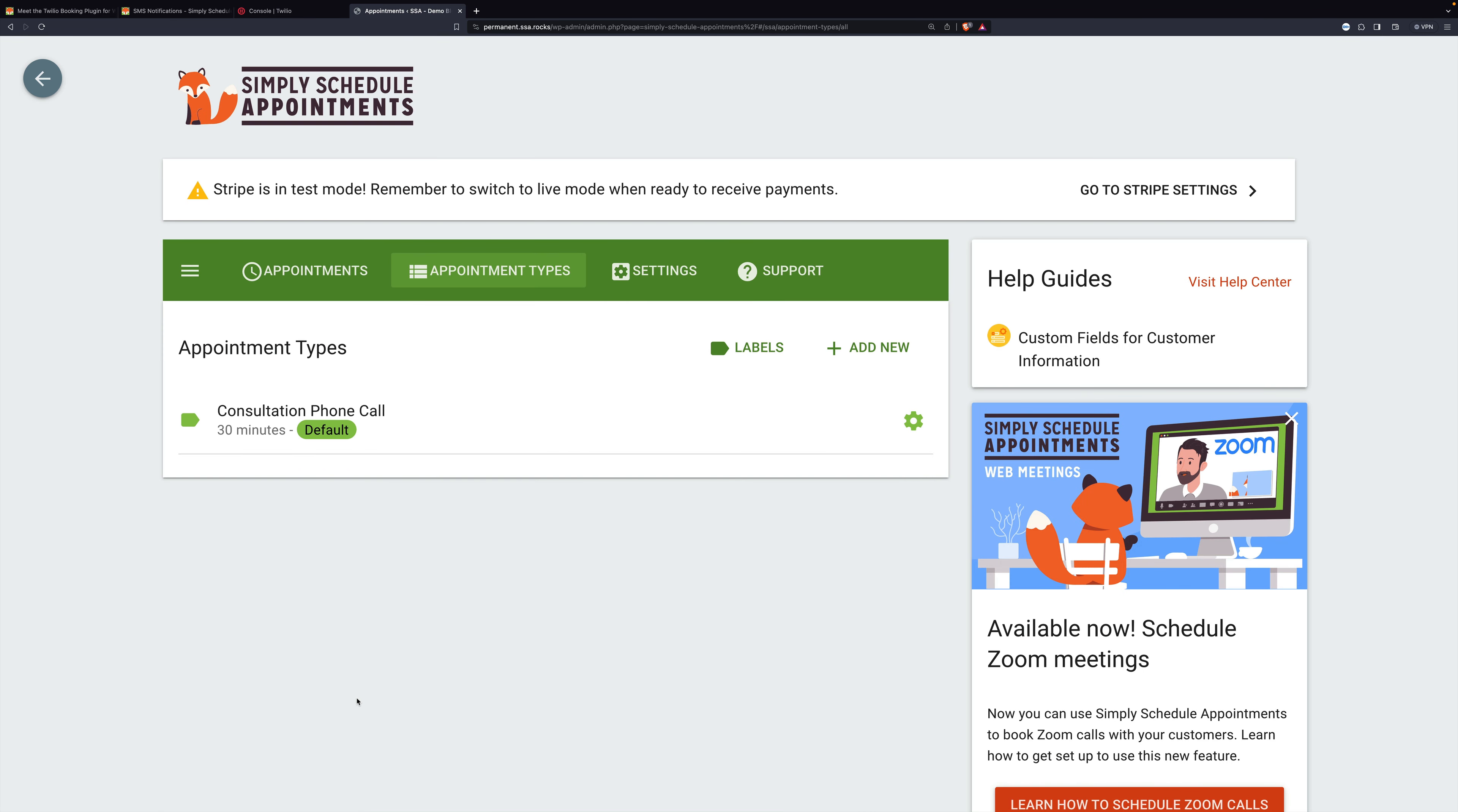Now, when someone wants to make an appointment, they'll be asked for their phone number. Now, if you're coming through this and you have a whole bunch of appointment types and you need to add to all of them,